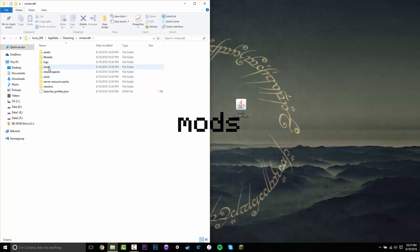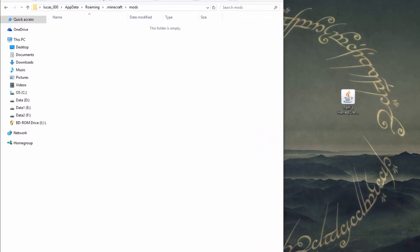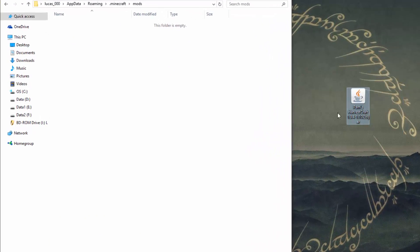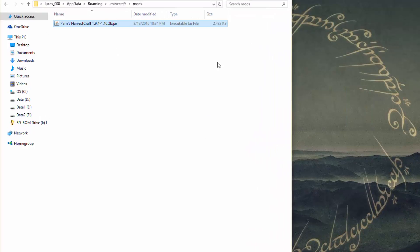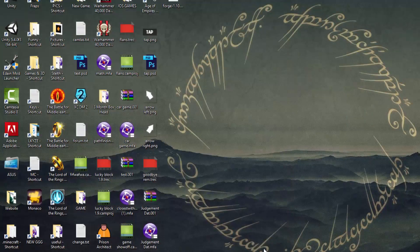Once you create that folder, you can go into it and grab the Pam's HarvestCraft mod file and just drag it into your mods folder just like that. Now once we have done that, we have installed the mod.